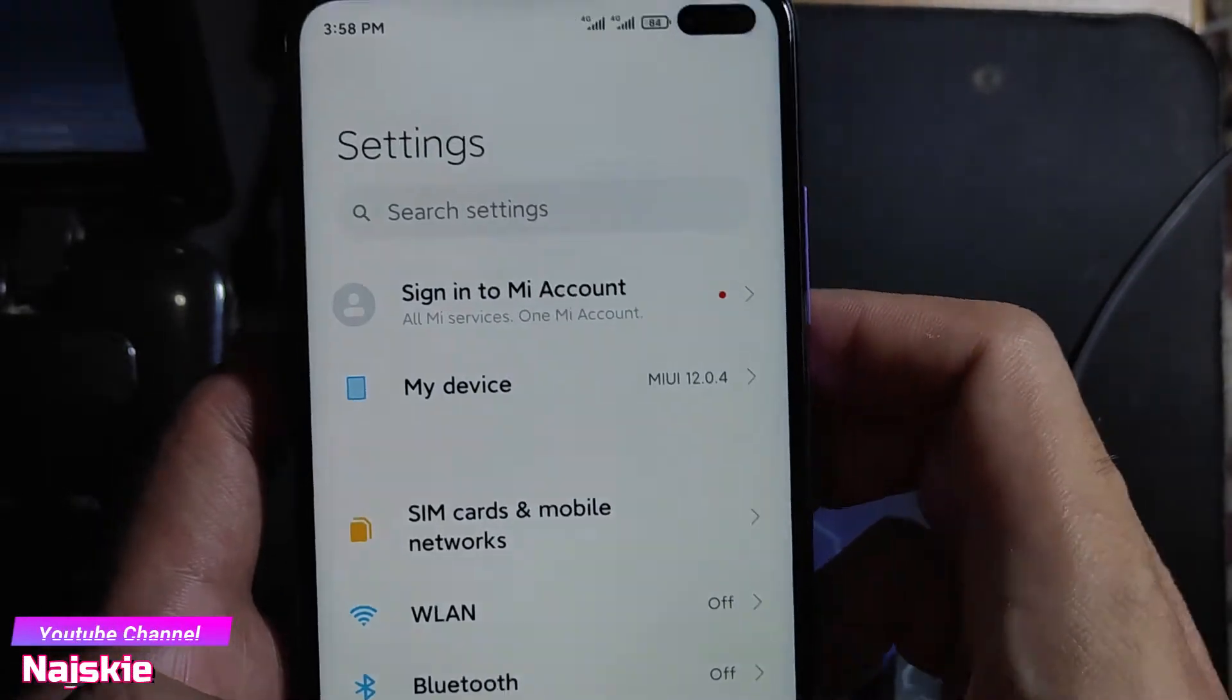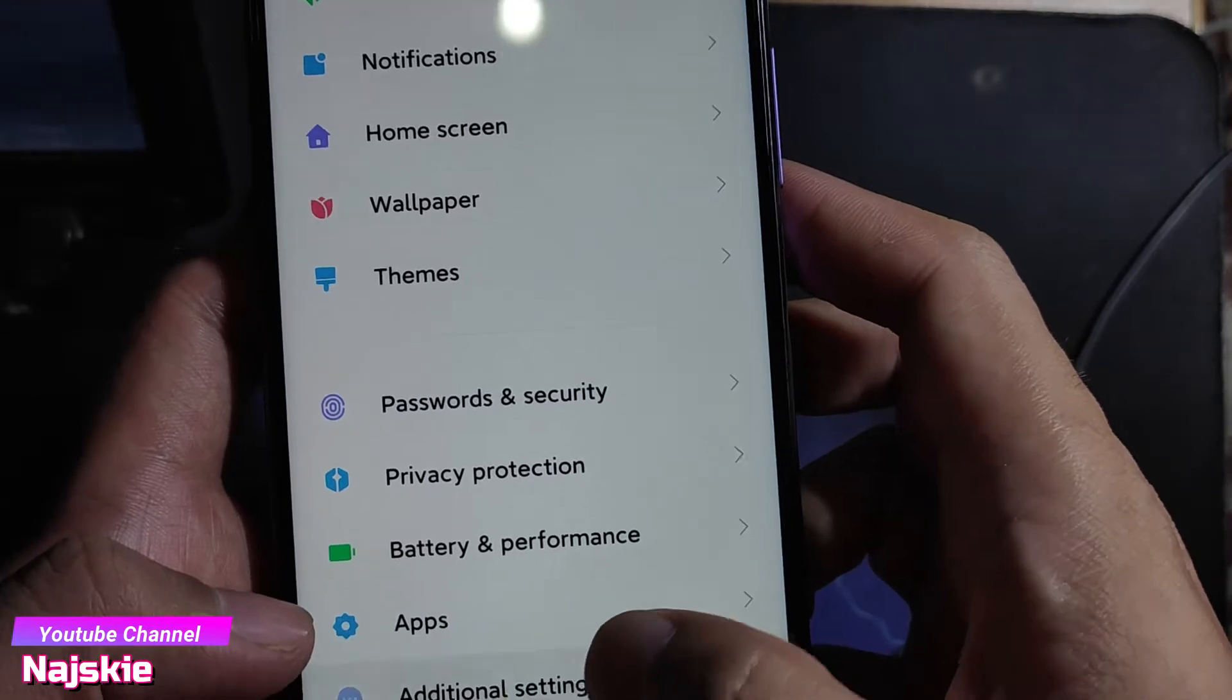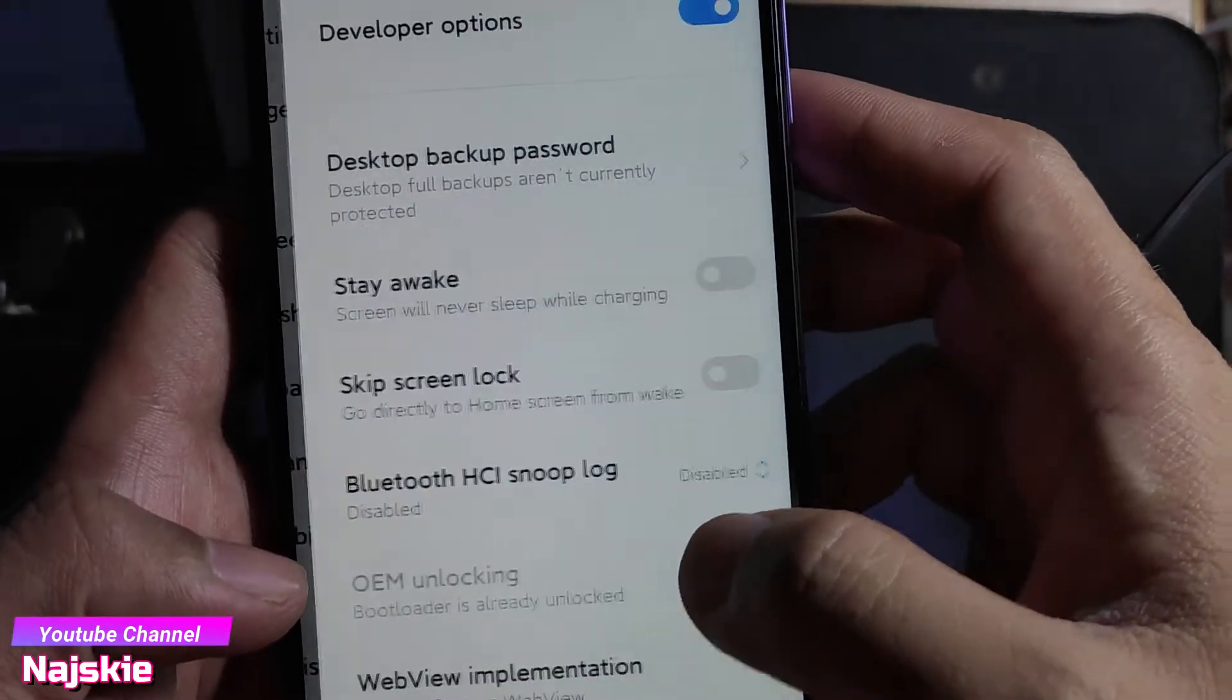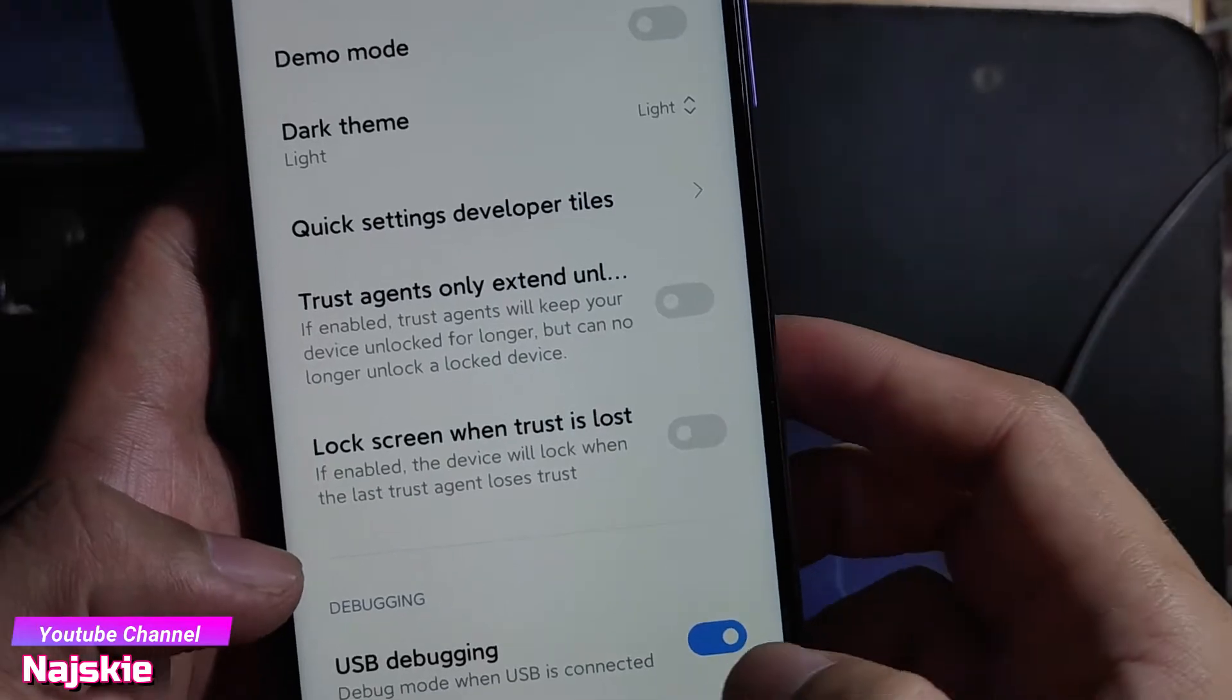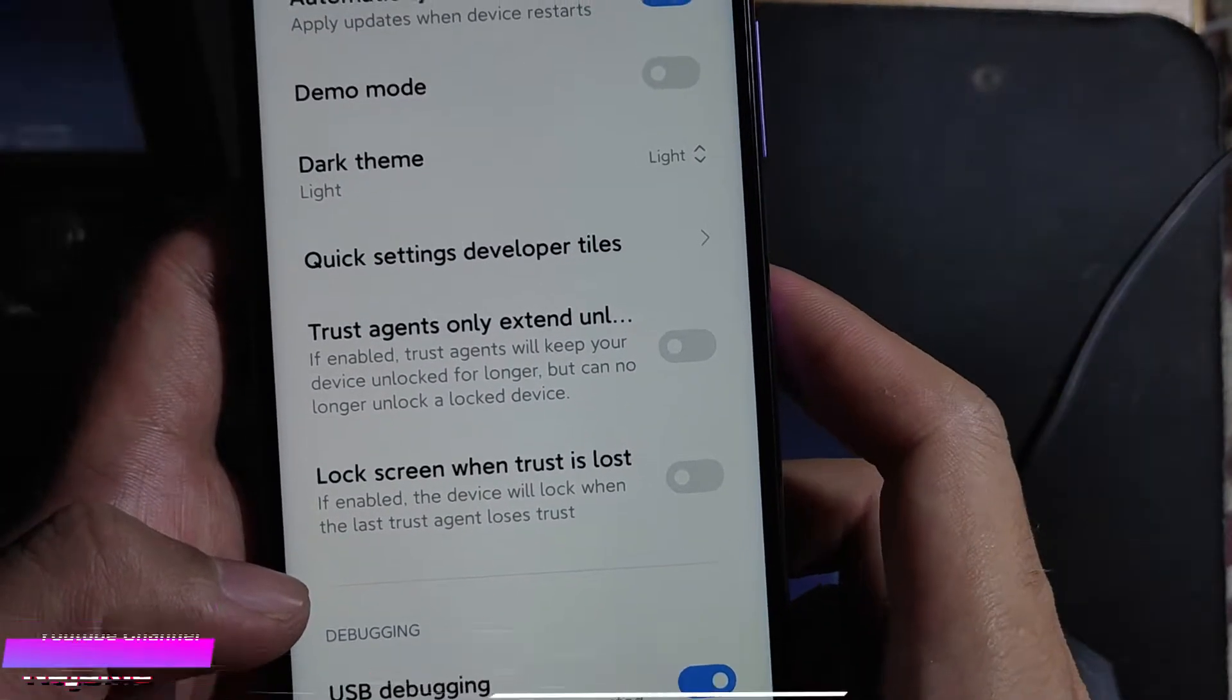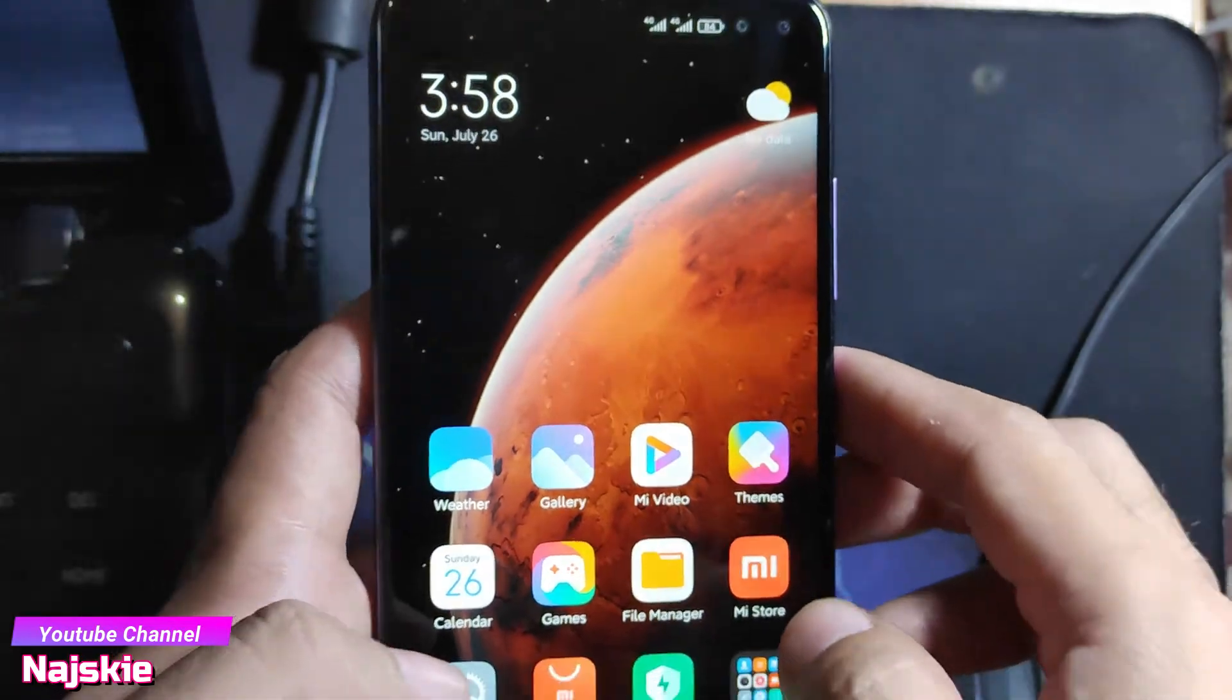Back then settings, then additional settings, then developer options. Make sure na naka-on yung USB debugging.